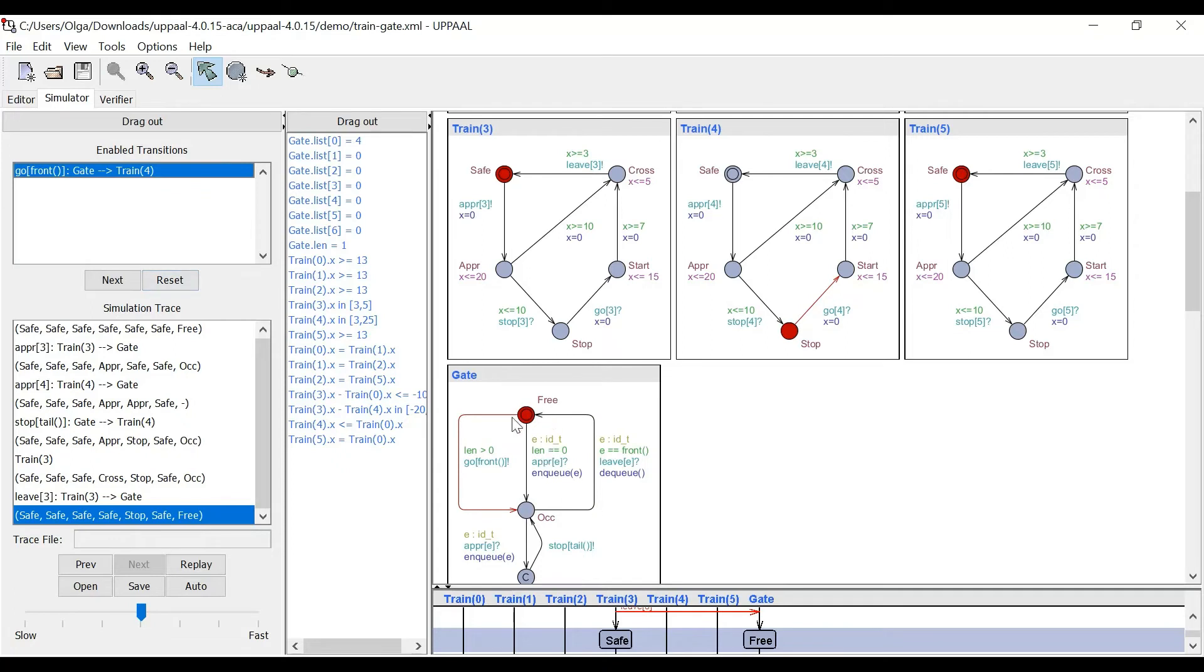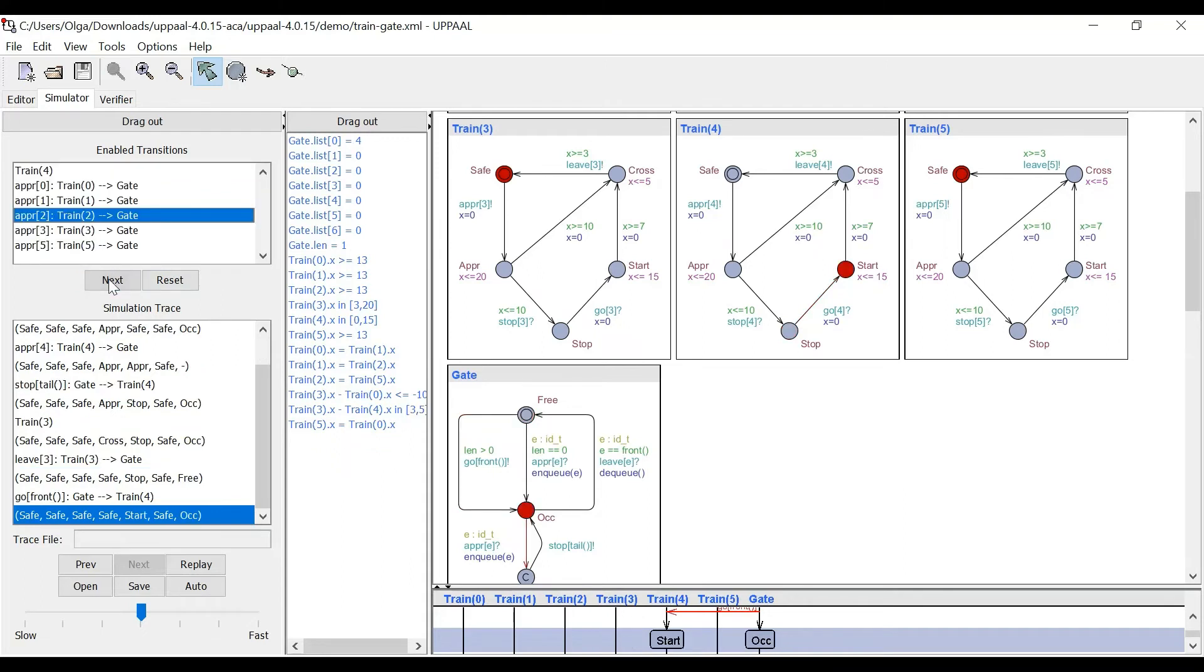The gate changes to the free state. And the train four moves from the stop state to the start state and moves to the front of the queue.